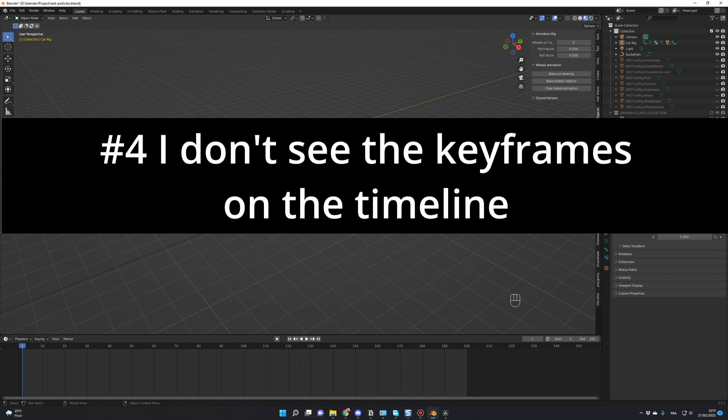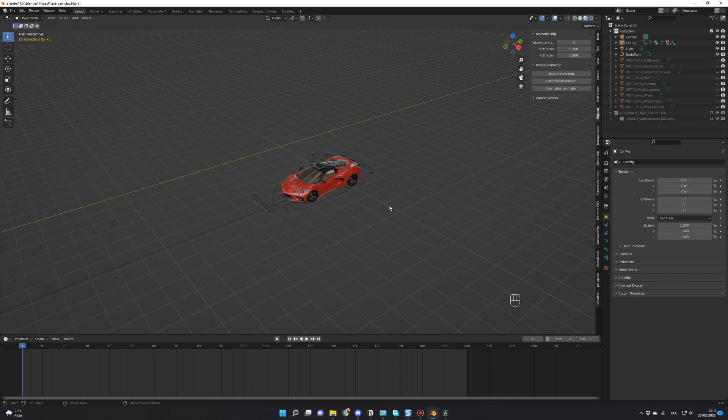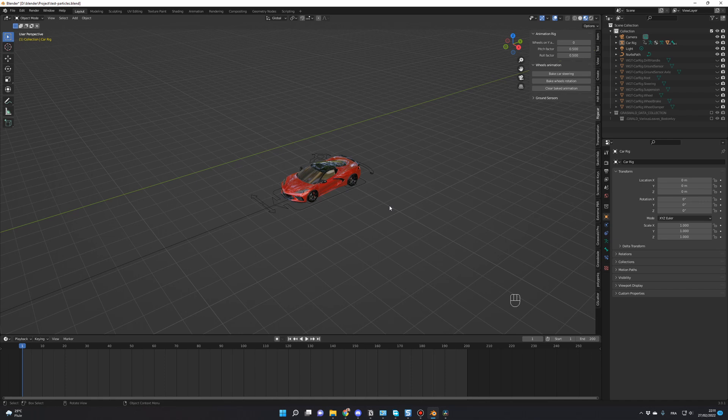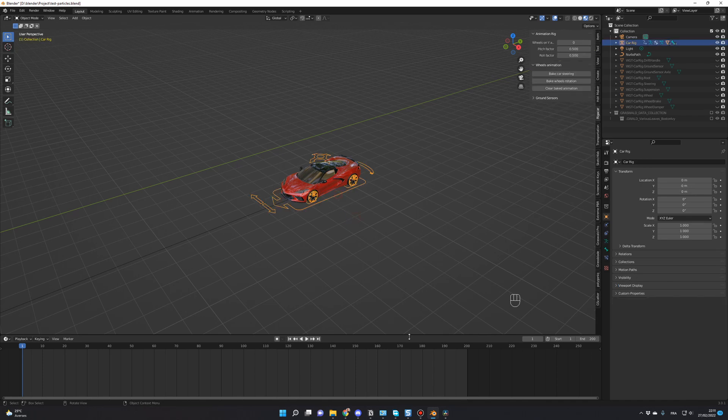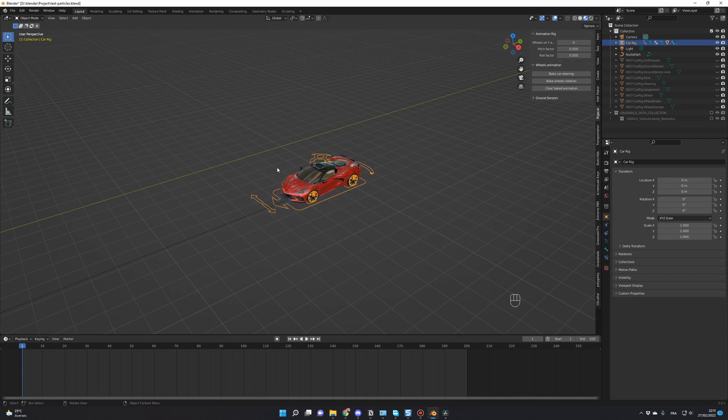Number four, I don't see the keyframes on the timeline. You might have selected the wrong object. To see an object's keyframes, you have to select it first. And for the rig, you have to be in pose mode to see all the keyframes. For example, if I click on the car, I don't see any keyframes, but it's the same if I click on the rig. In order to see the rig keyframes, I have to go in pose mode, so I click on the rig and you go in pose mode.